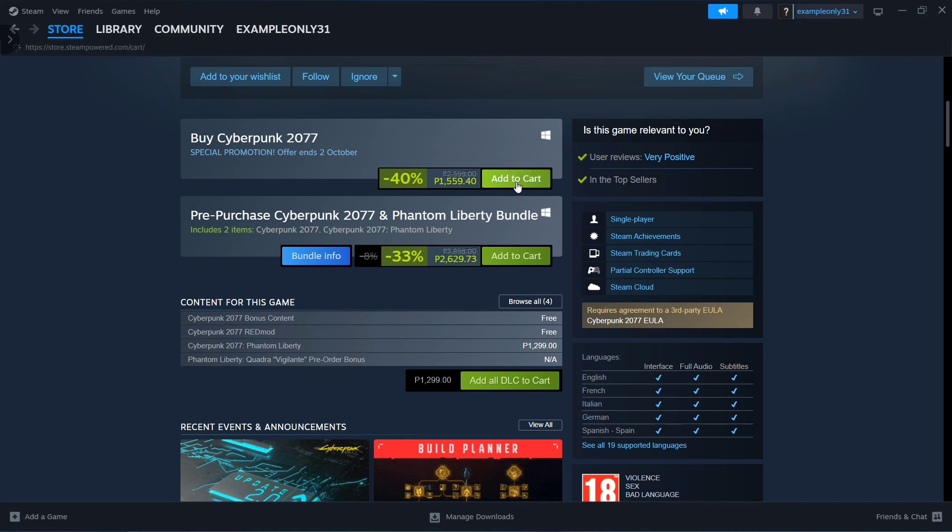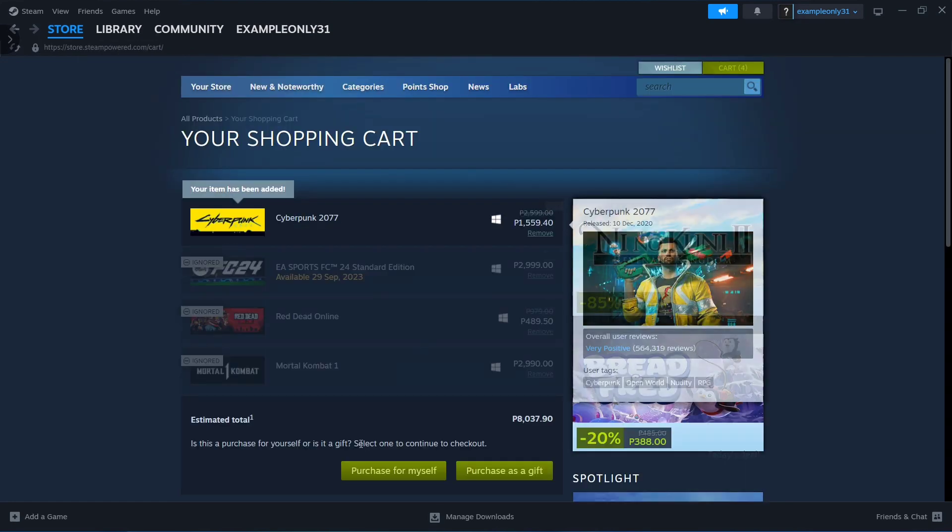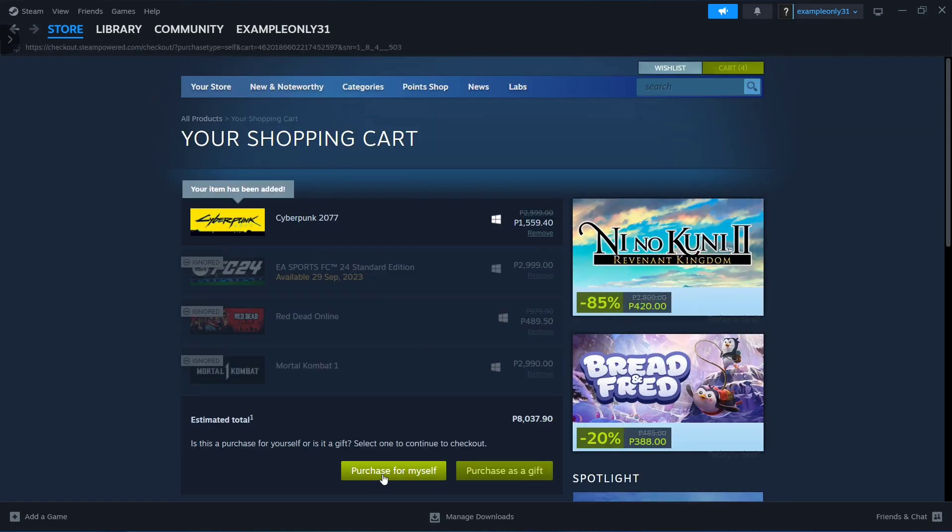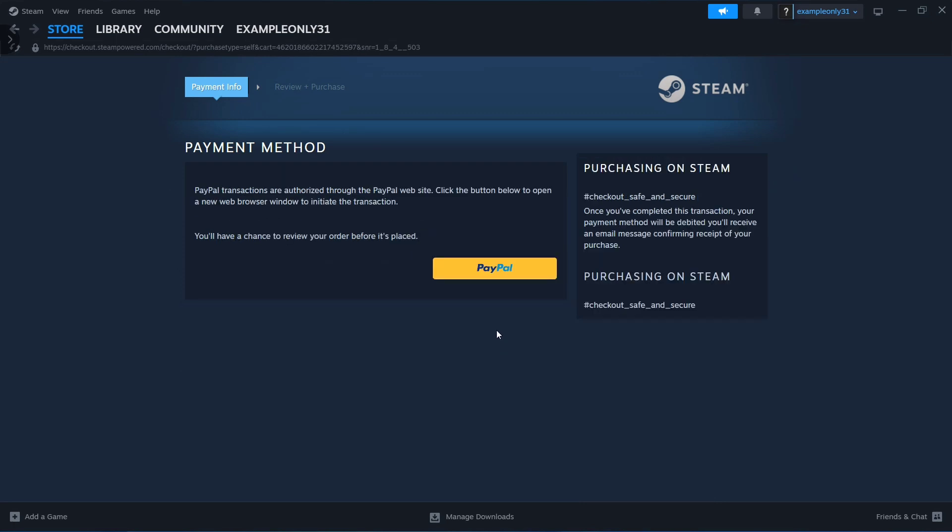Add to cart, then choose the Cyberpunk game and click Purchase for Myself. Set up your payment method, then click on the Library option at the top.